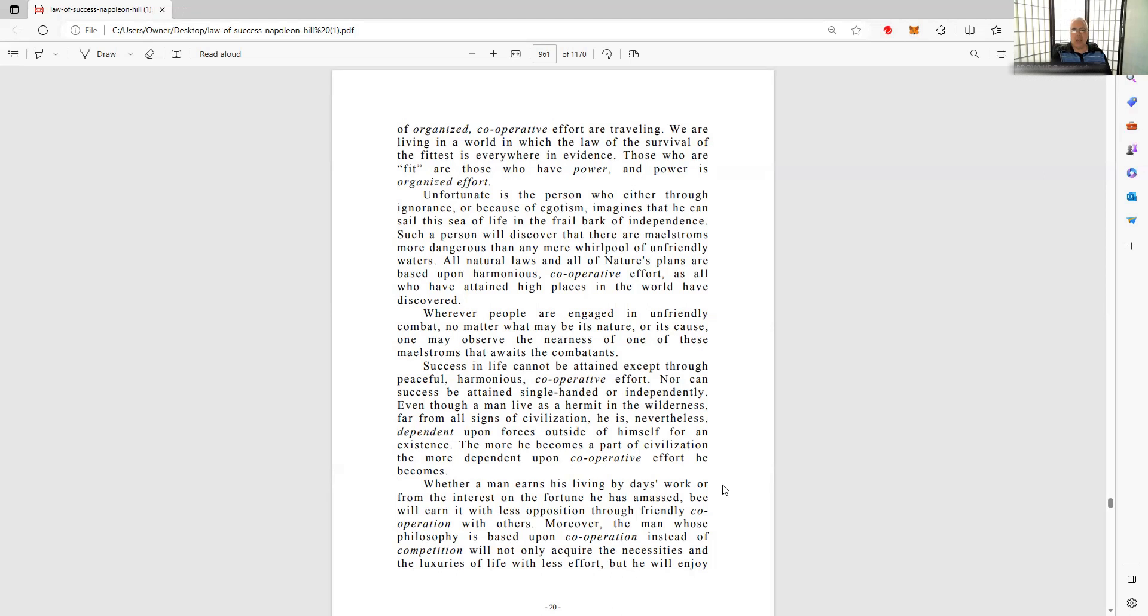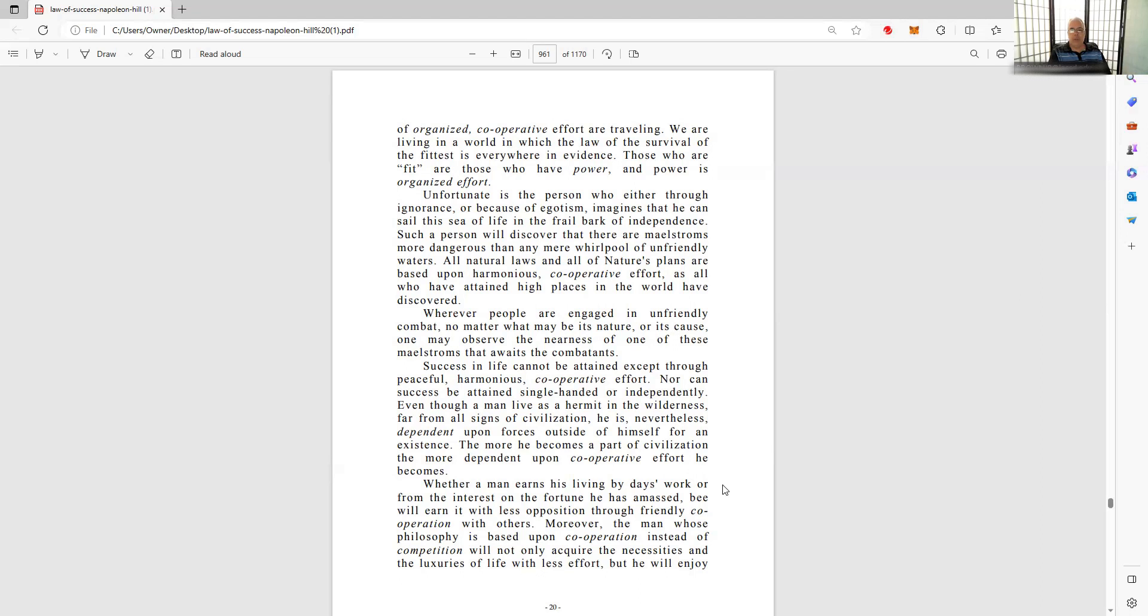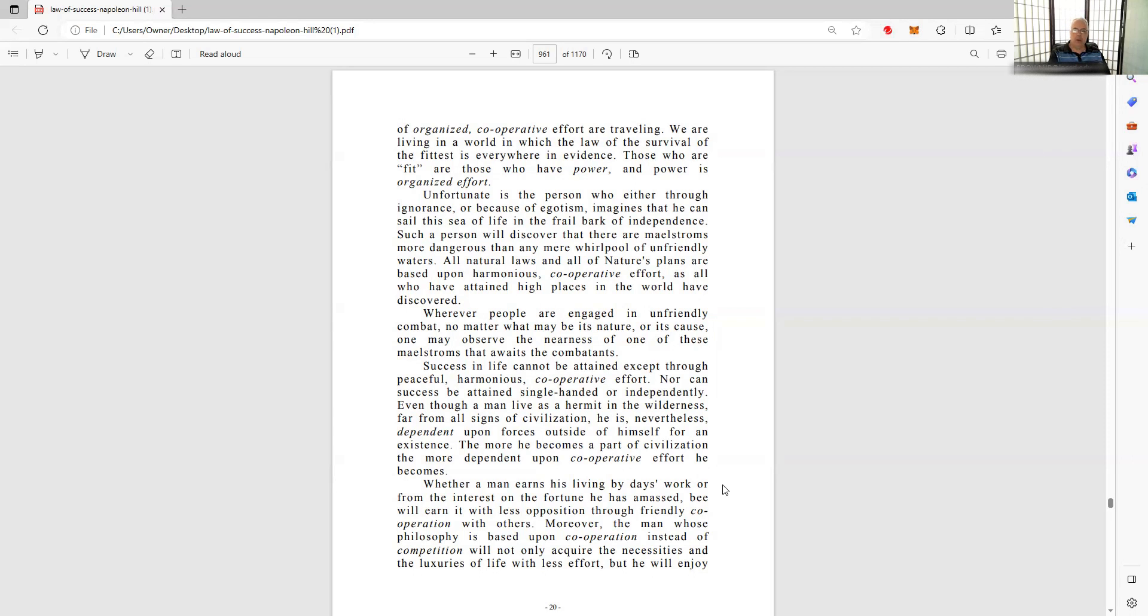Just studying, just acquiring and gathering miscellaneous knowledge without applying reason to it, reason of merit - something that you're acquiring that knowledge to do something, not just to know things for the sake of knowing, trivial pursuit. You should do it for merit, merit pursuit, the pursuit of merit, something of value. Unfortunate is the person who, either through ignorance or because of egotism, imagines that he or she can sail this sea of life from the frail bark of independence. Such a person will discover that there are maelstroms more dangerous than any mere whirlpool of unfriendly waters. All natural laws and all of nature's plans are based upon harmonious cooperative effort.